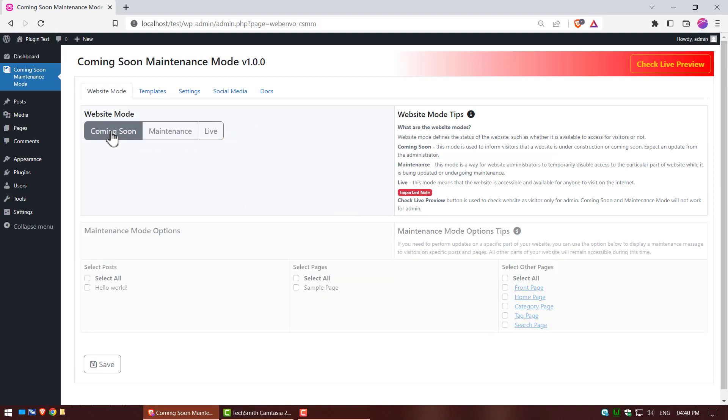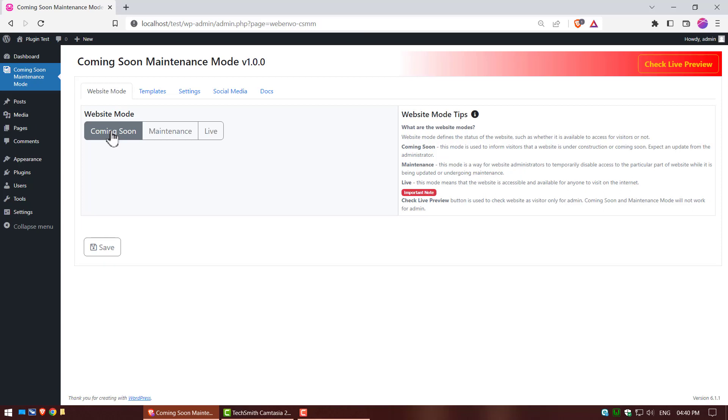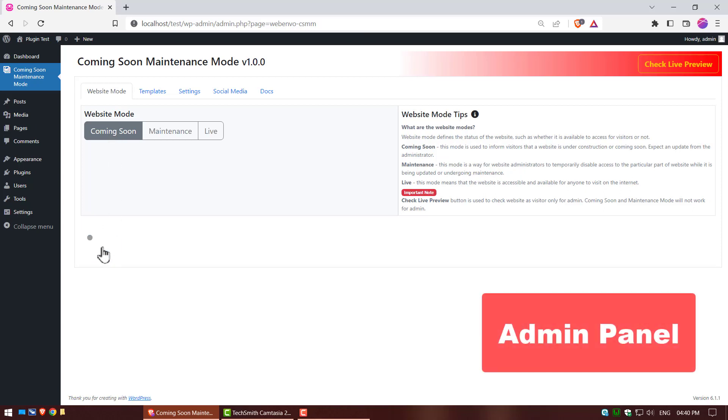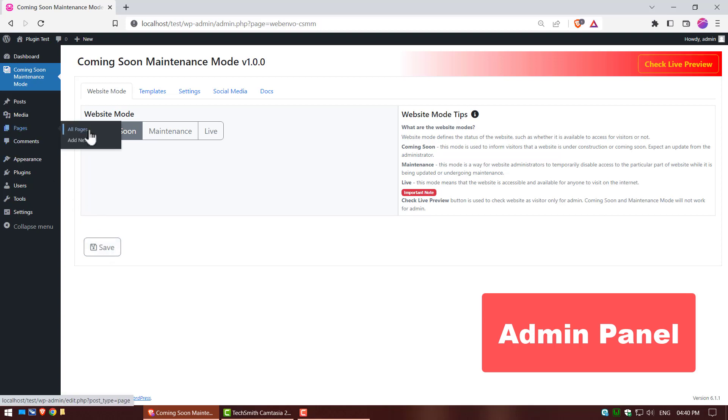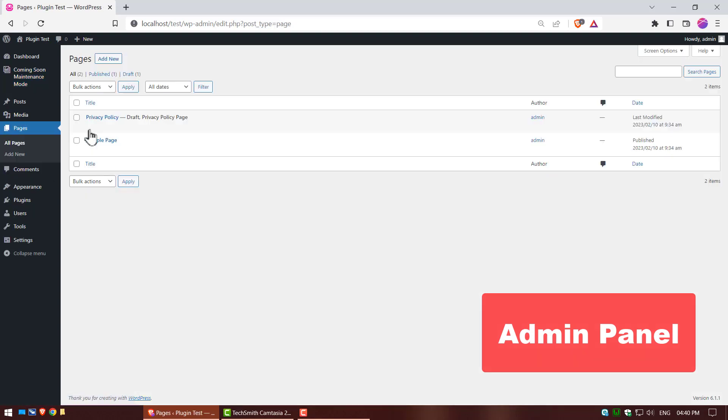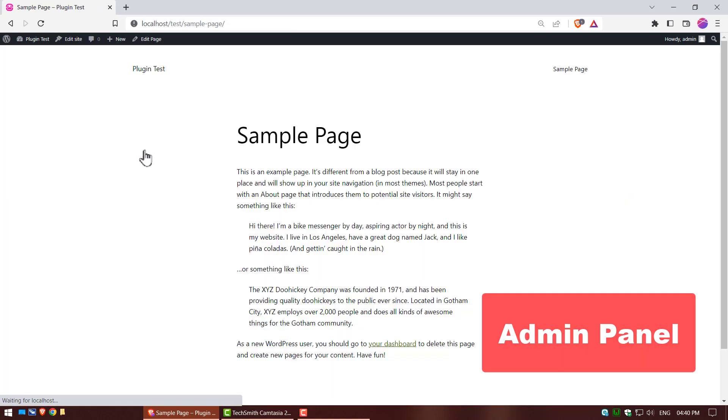Click on coming soon mode. Again click on save button. Now go to pages, click on all pages, then click on view and sample page. Your coming soon mode is running on your website.